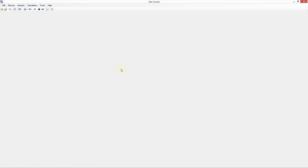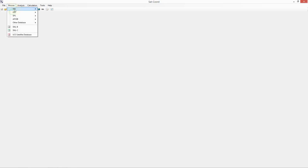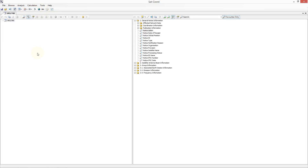To send data from an S&S database to a C2I analysis, the first step is opening the S&S database that contains the data you wish to send. For this example I am going to open the SOS by clicking on the browse menu item and then selecting the SOS database.